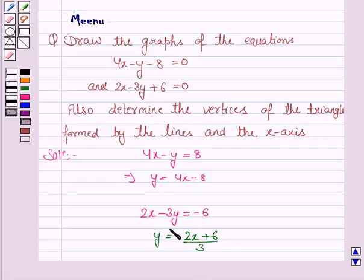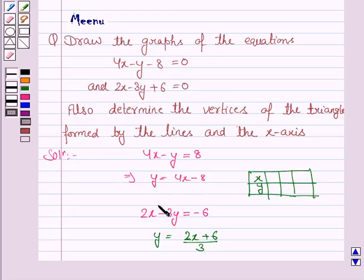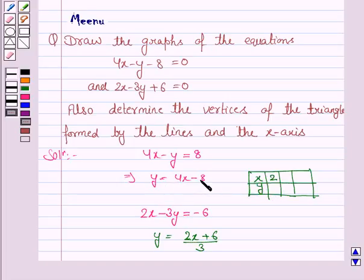To draw the graph of these equations, we need to make a table which gives us the points through which the graph passes. We will give different values to x and obtain the corresponding value of y. So if we put x is equal to 2, y will be 4 into 2 minus 8, that is 8 minus 8, that is 0.